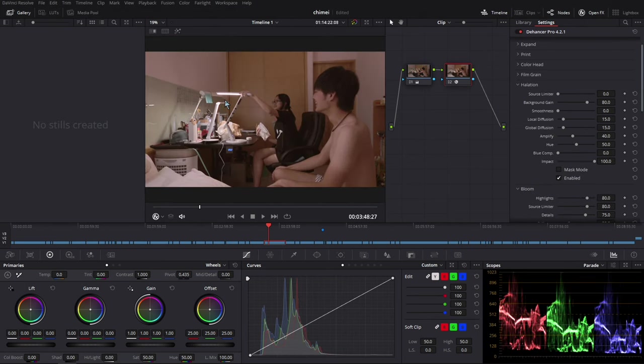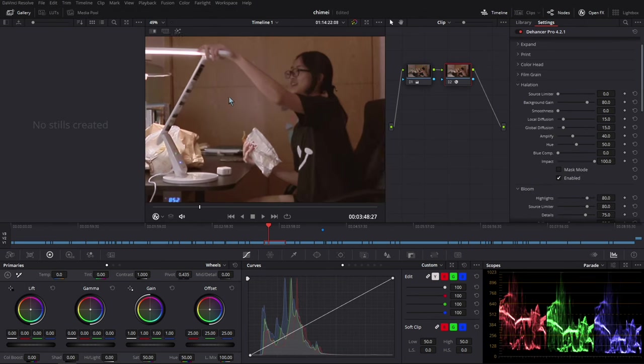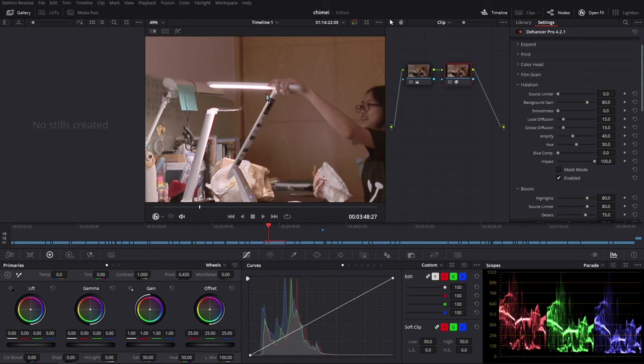So next, we're going to talk about the halation and bloom. The halation effect will be visible at the super highlight part. And also it will let your entire image look a little bit warmer.